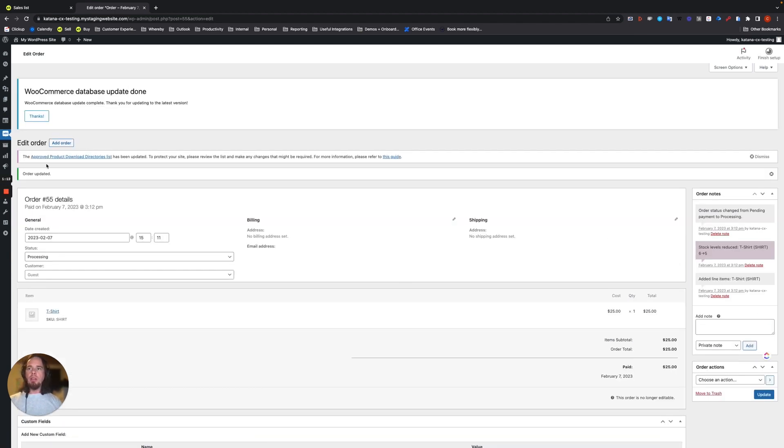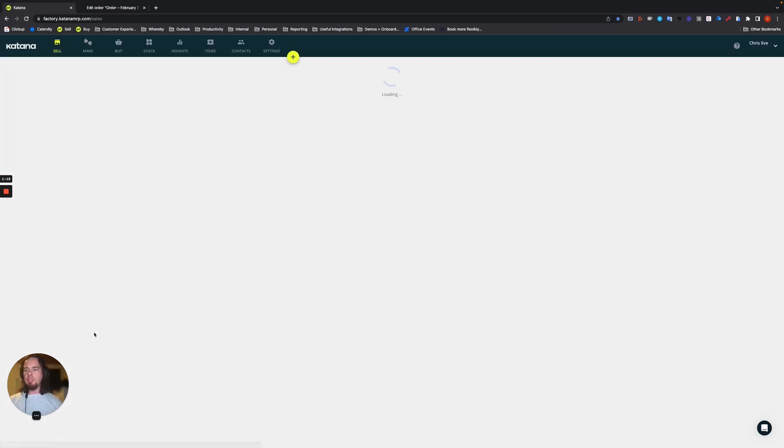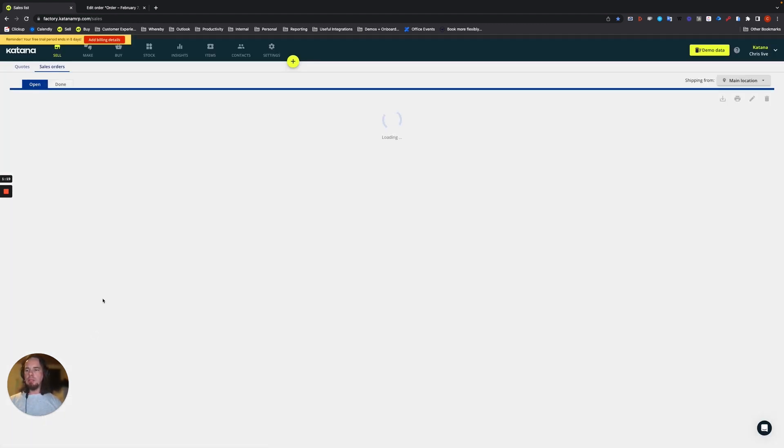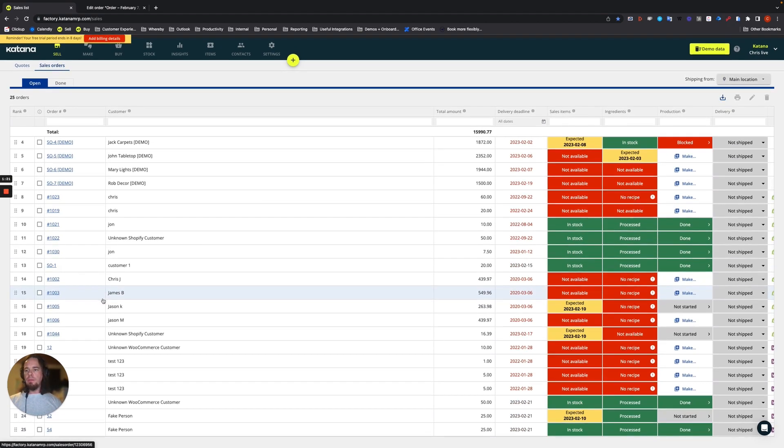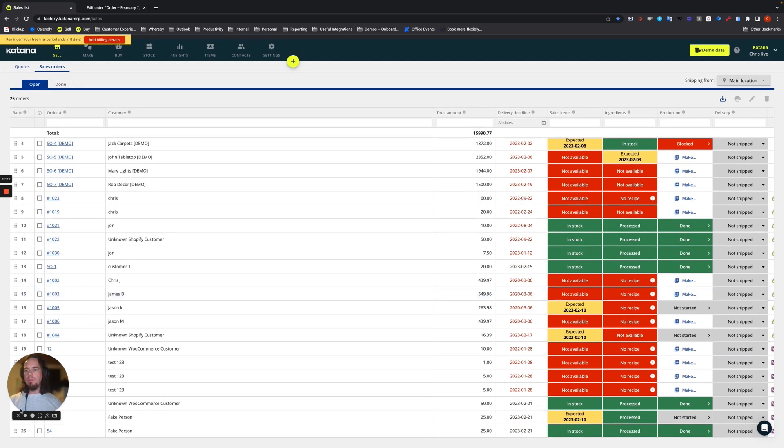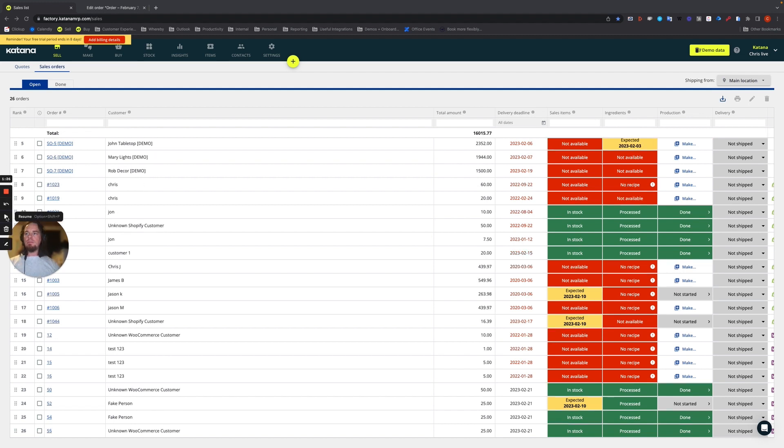Okay. So it looks good. Everything is updated and order number 55 should flow into the open order list here at the bottom. All right, here it is, order 55.